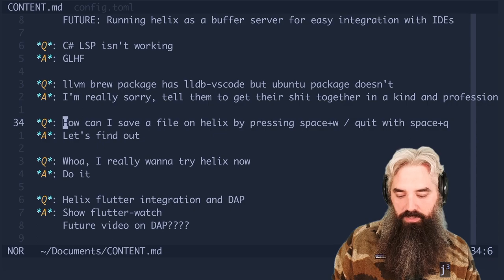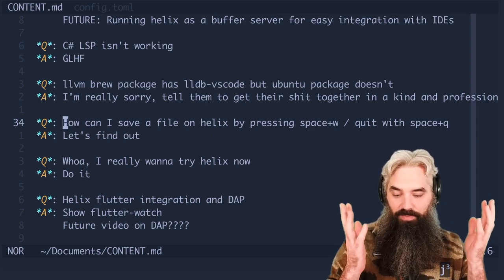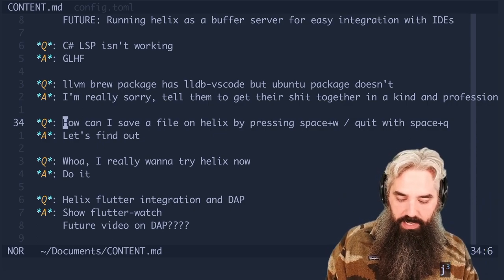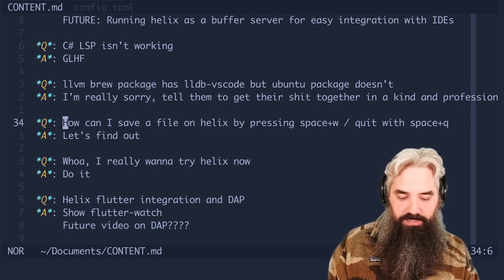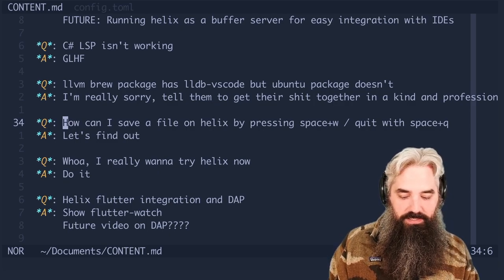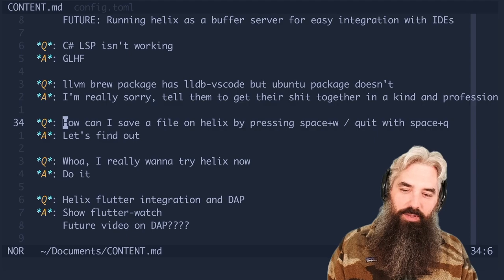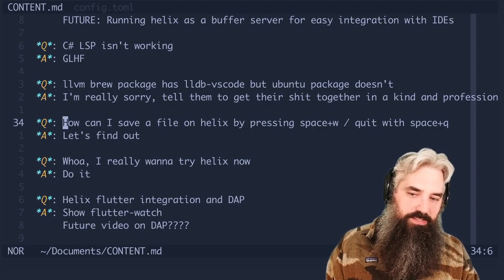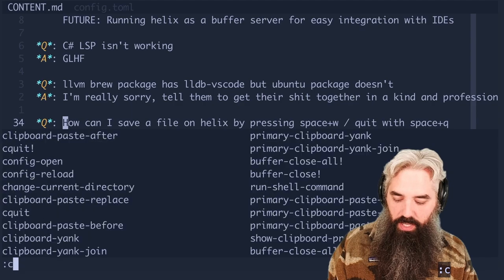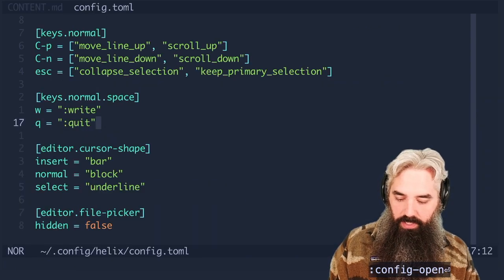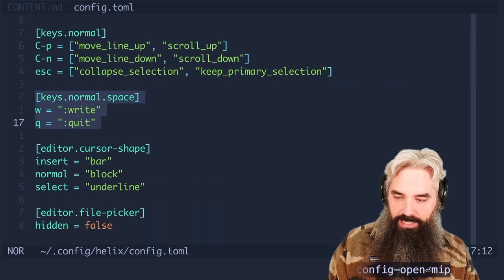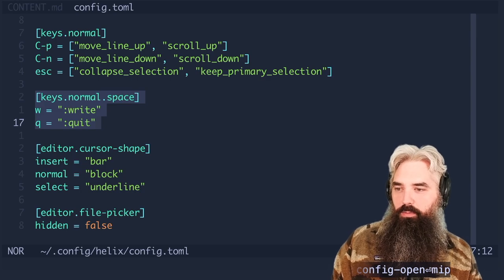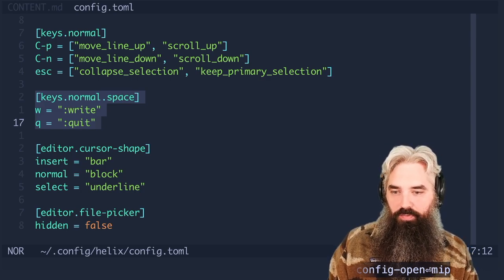So how can I save a file on Helix by pressing space+w or quit with space+q? I hear a lot of people talking about this, don't know why it's important but I will show you how to do it. If we go to config open, you can see that I have added this section here: keys.normal.space with w and q.